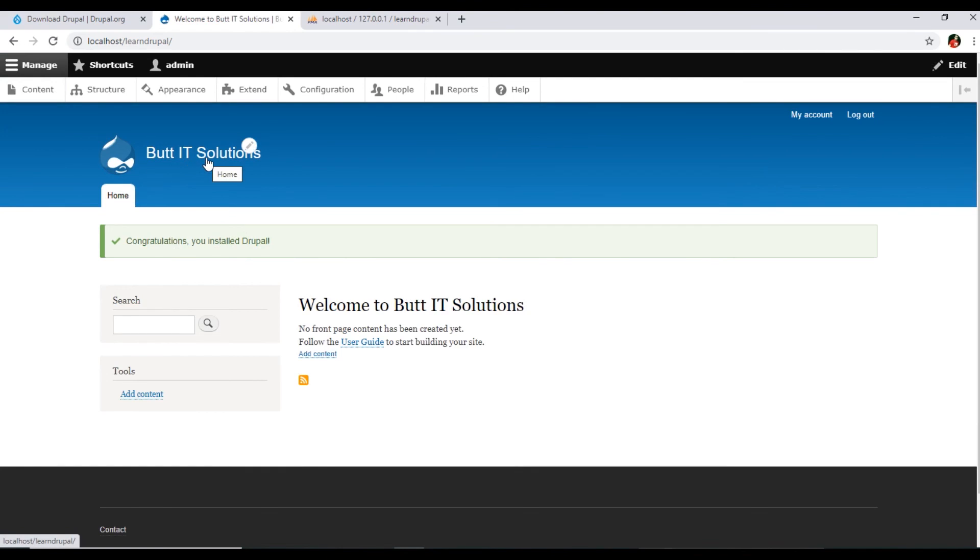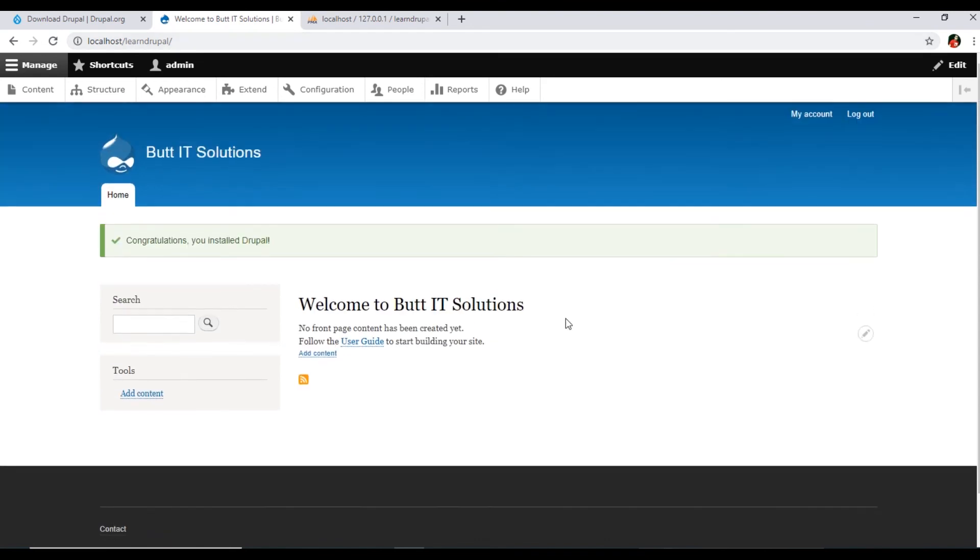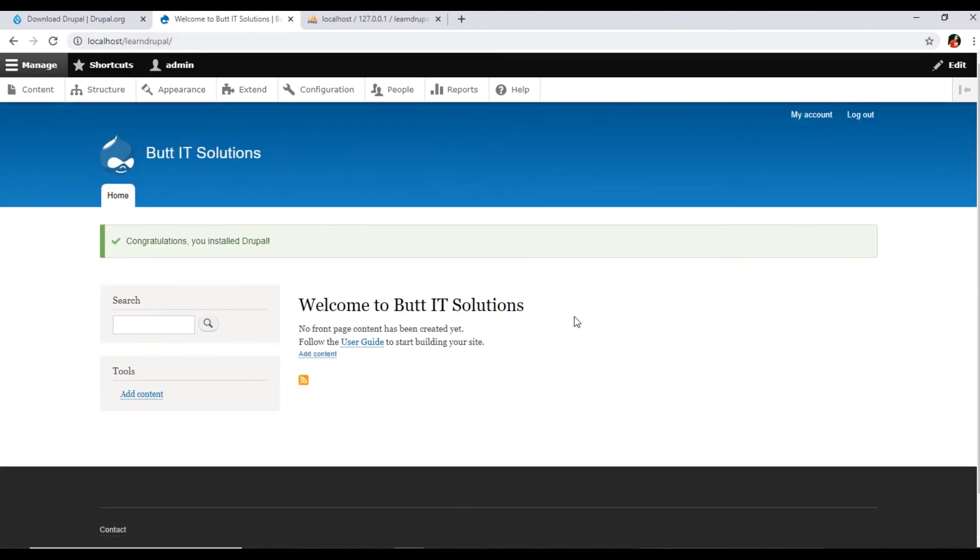This is the localhost slash Learn Drupal, the website name. We have successfully installed Drupal. In this video we have completed this process where I have explained, where I have taught you how to install Drupal in your computer using XAMPP local server.